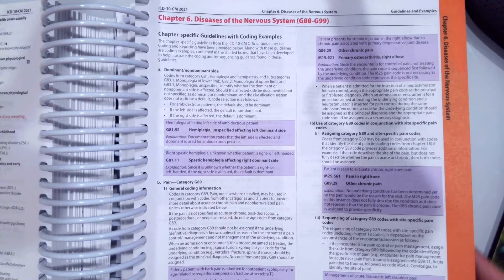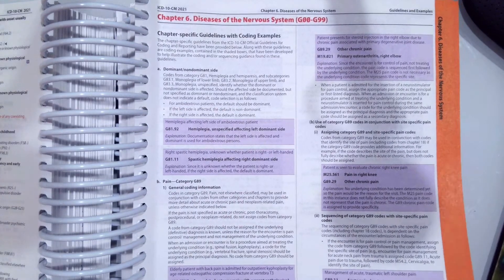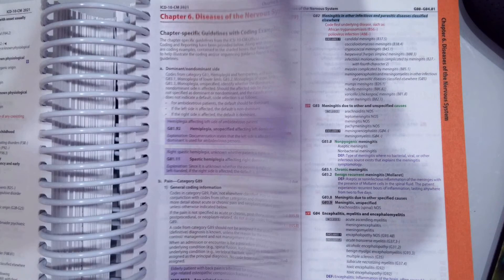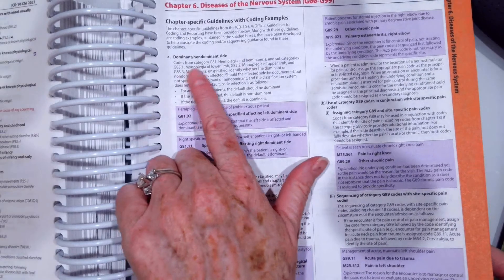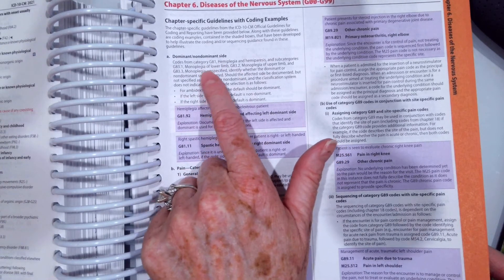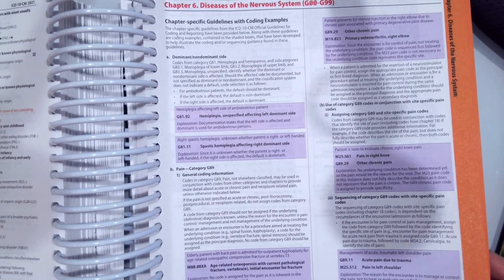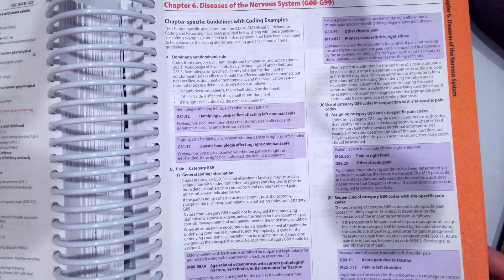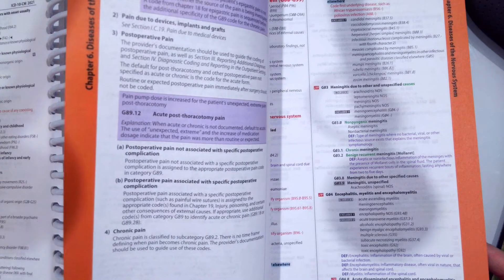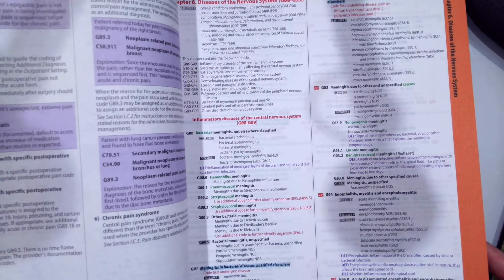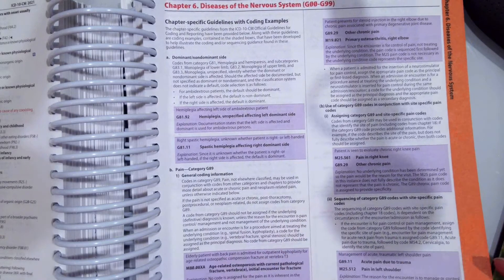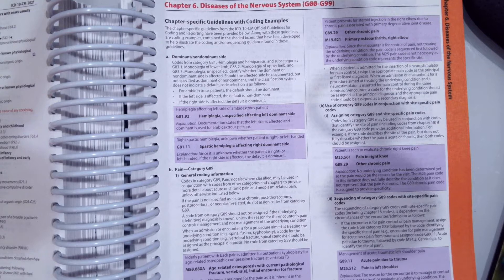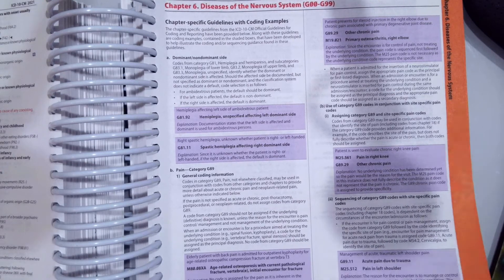And then Chapter 6, Diseases of the Nervous System, has about a page and a half of coding guidelines, talking about coding dominant or non-dominant side from a hemiplegia, general coding for pain, pain devices from implants, chronic pain, chronic pain syndrome, and neoplasm related pain. So again, it's always a good idea to look at the chapter-specific coding guidelines, become familiar with those as you're coding scenarios from there.